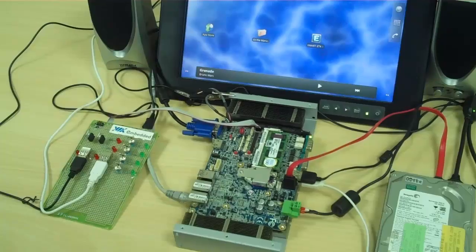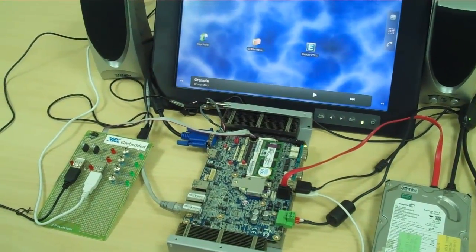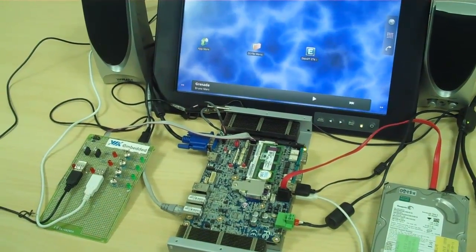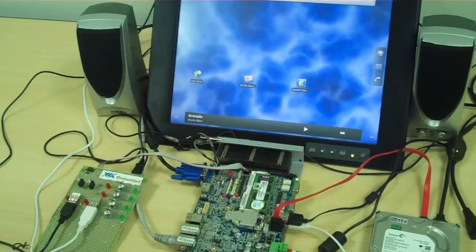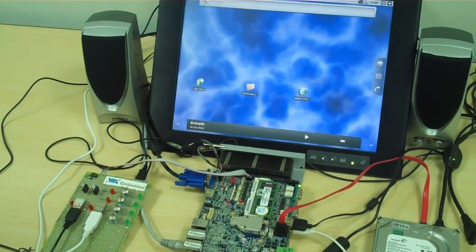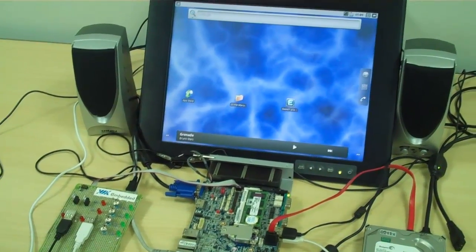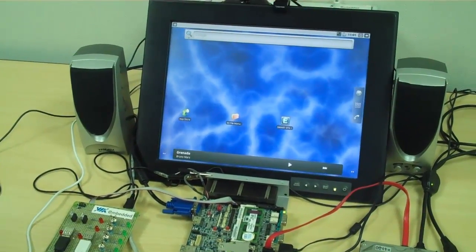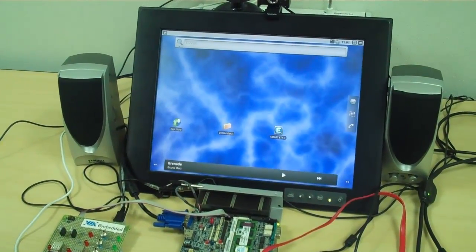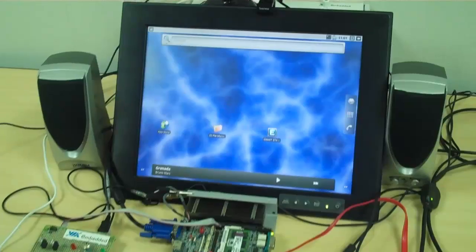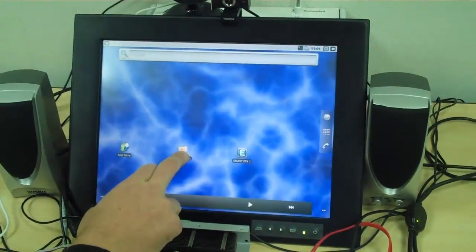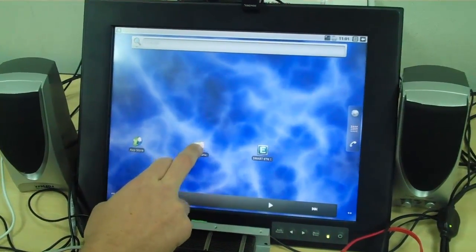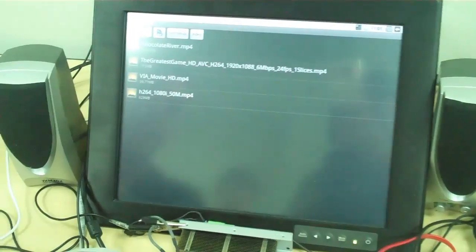And with the VX900H media system processor, it allows you to run your videos for a much richer capability up to 1920x1080 resolution. So you see here, I'm going to click on our video files.